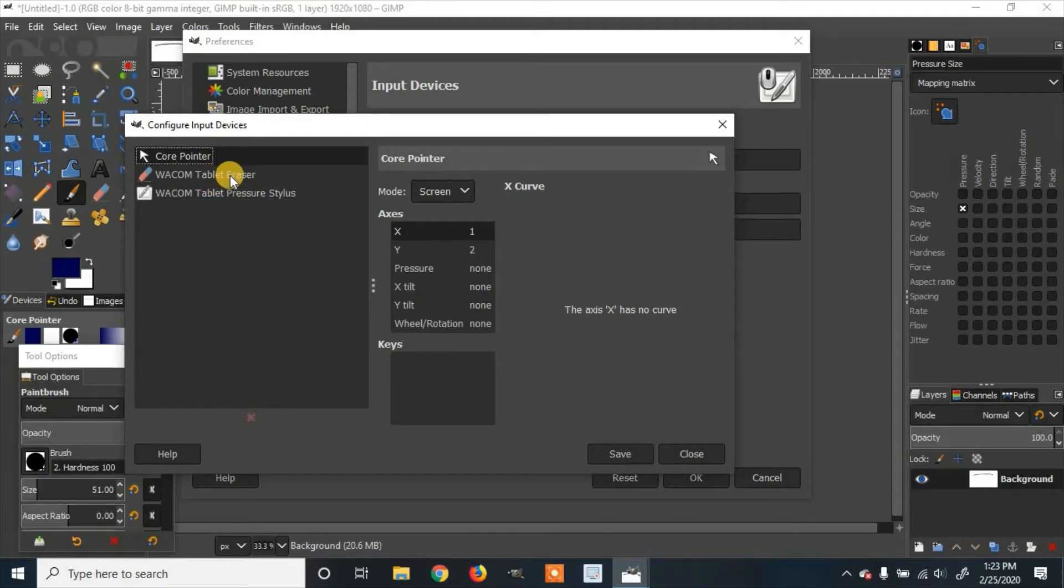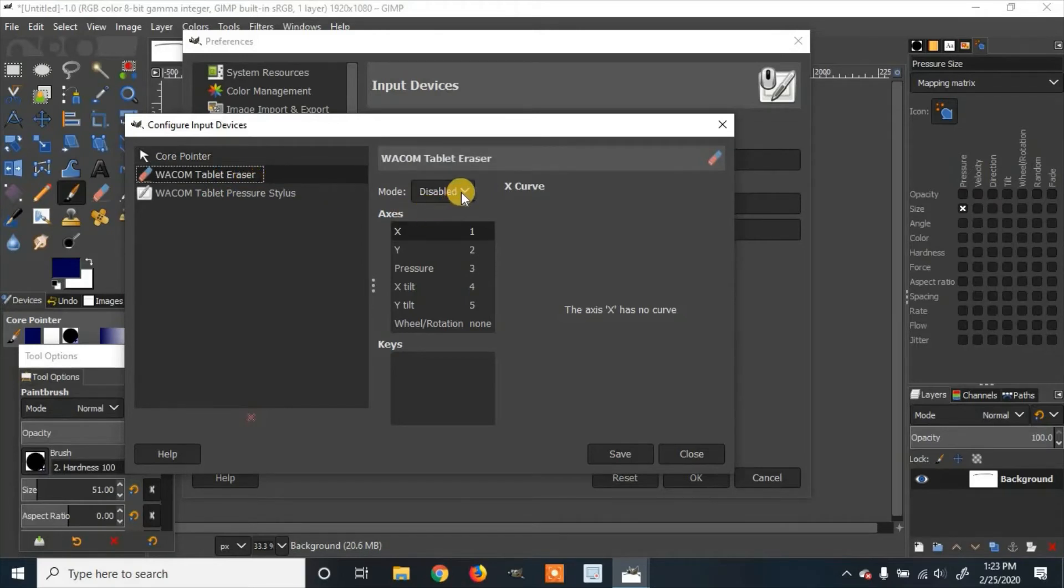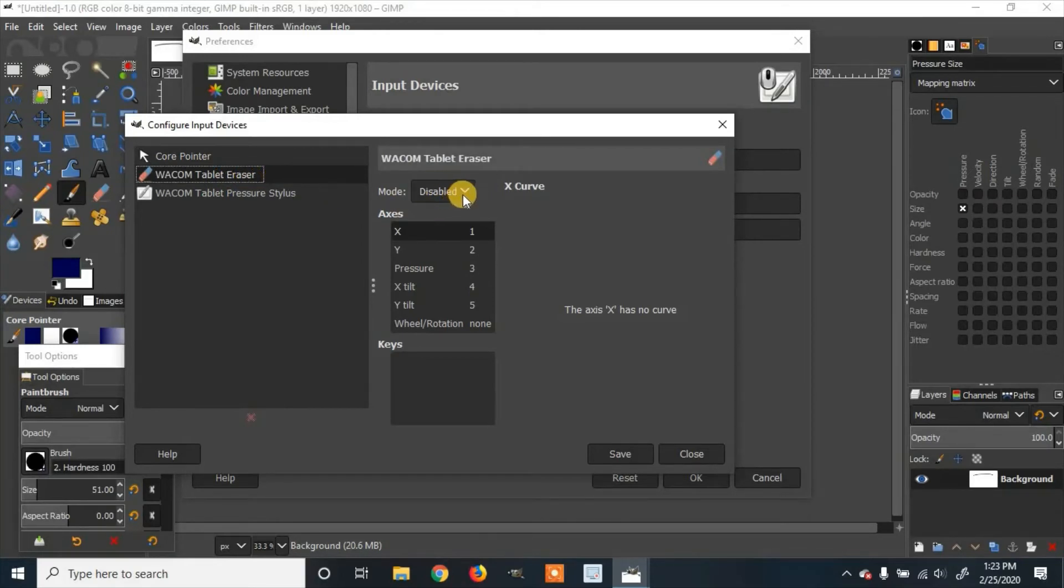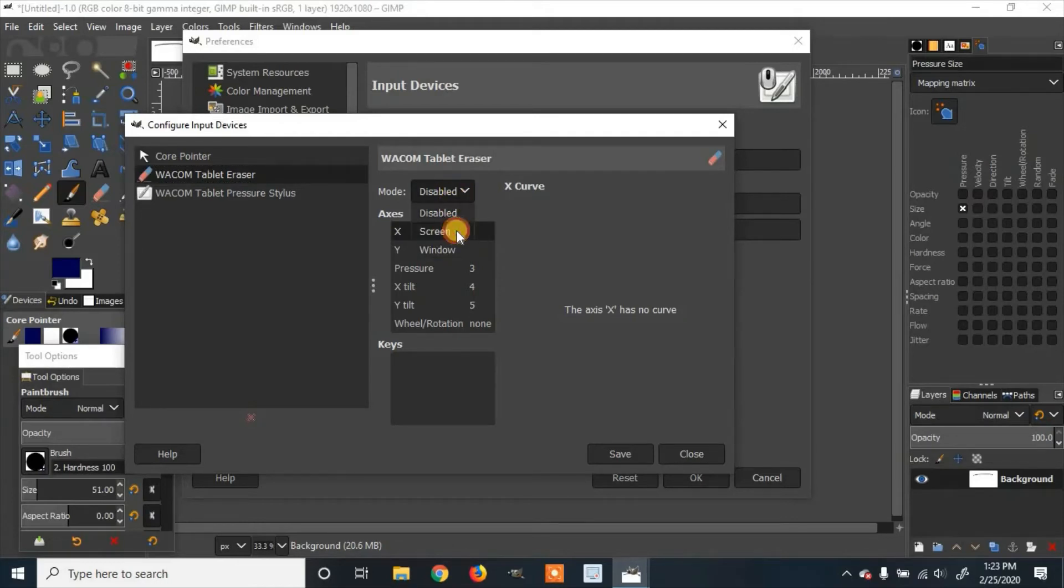But if you were going to, you click on the Wacom tablet. You're going to see where it says mode. It currently says it's disabled. You click on it and you select screen or window. So you select screen.